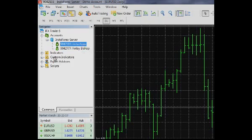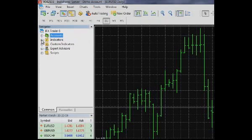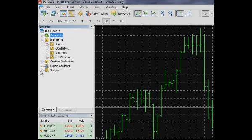The Indicators group contains a list of technical indicators built into the MetaTrader 5 terminal. The indicators are the main tools for analyzing price dynamics and making trading decisions.